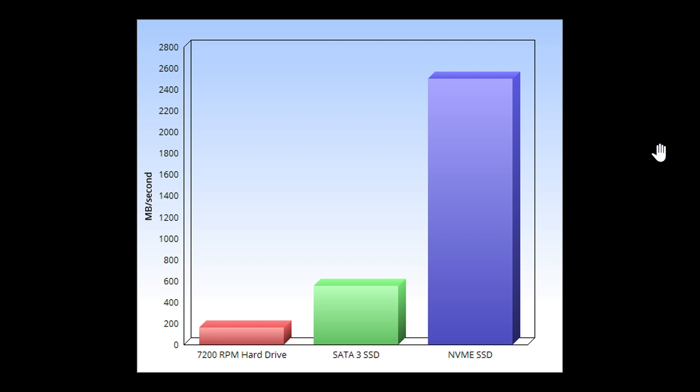And of course, the NVMe M.2 SSDs are the ones to get if your computer has a connector for that and you want to change your hard drive. This is the way to go, way faster than anything else.